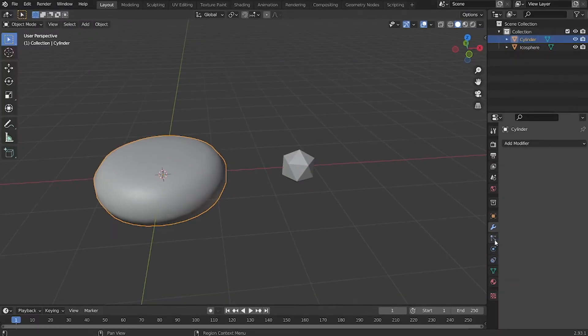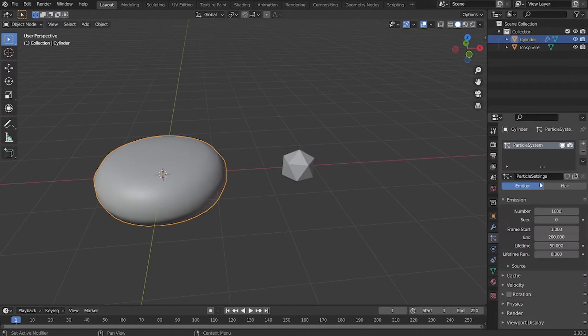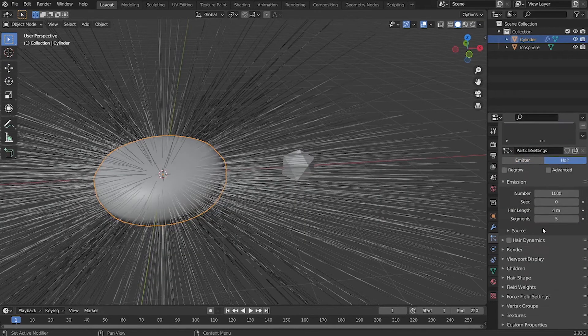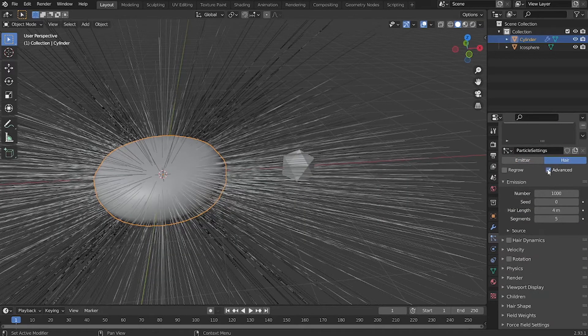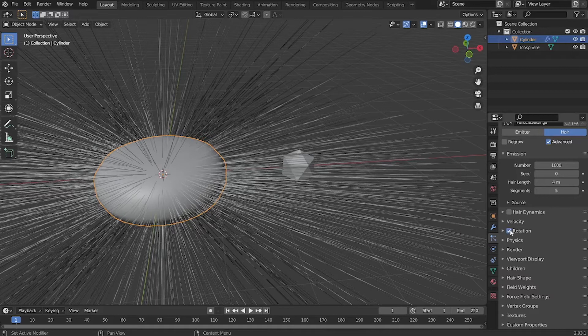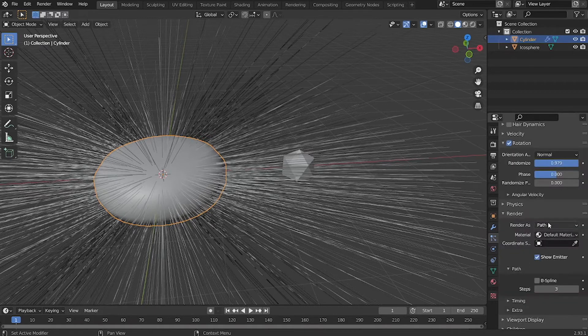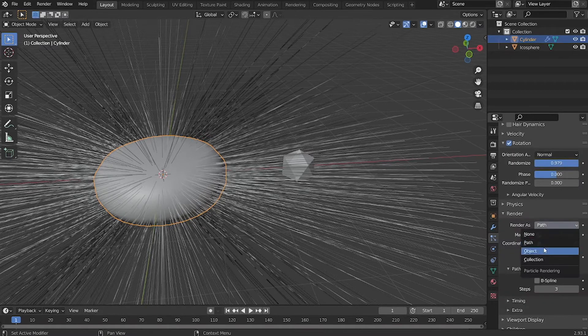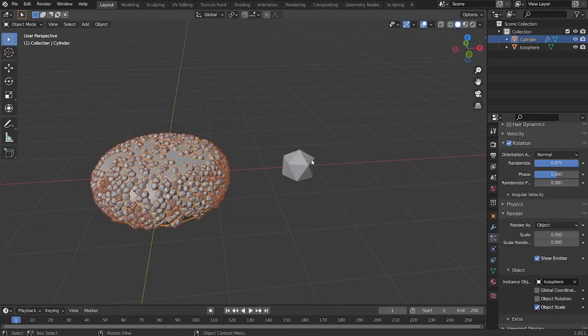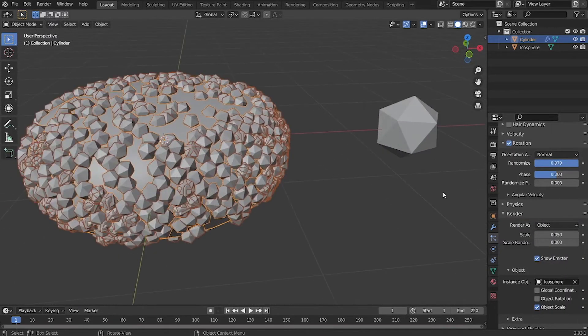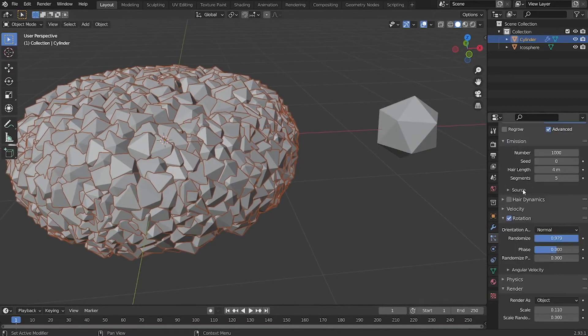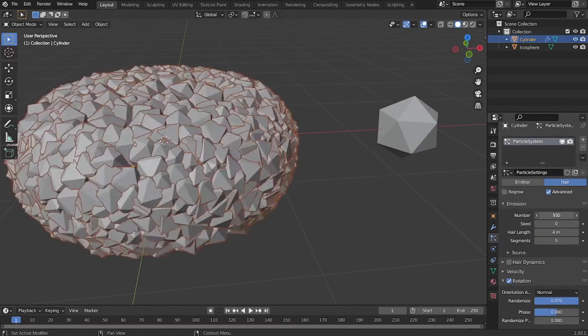After you edit your particle, you can add a particle system onto your base mesh. Make sure you check hair and advanced. I'm going to go down to the render tab and check render as object, then choose your particle. In this case, it's gonna be my icosphere.